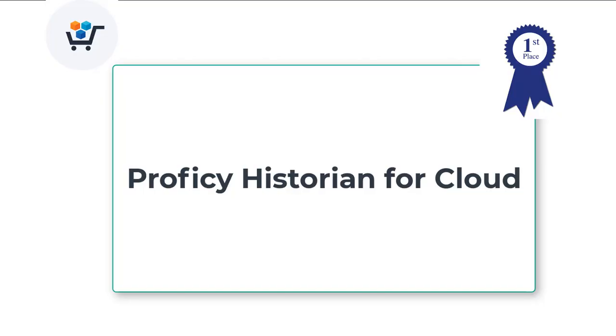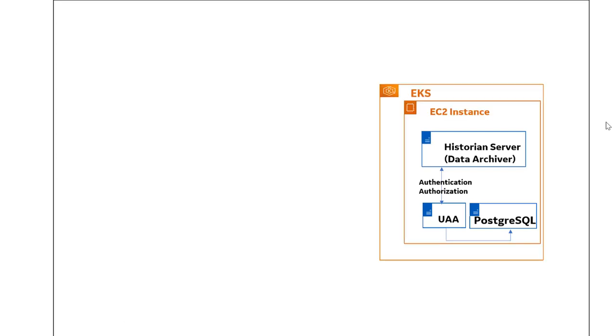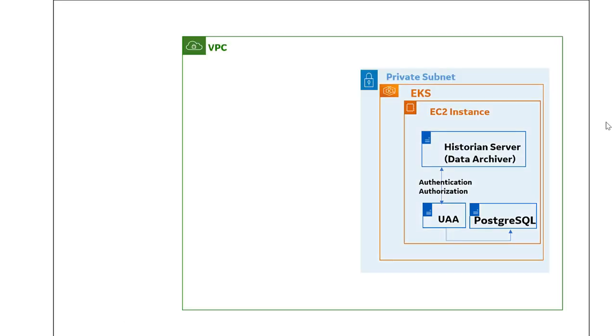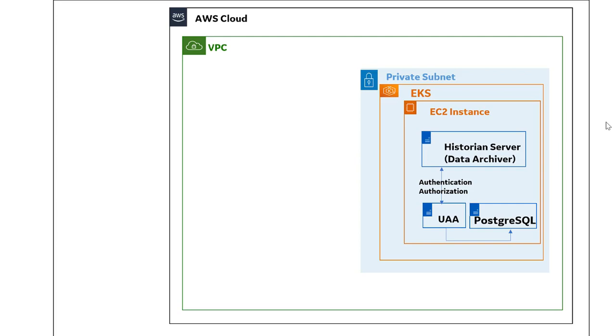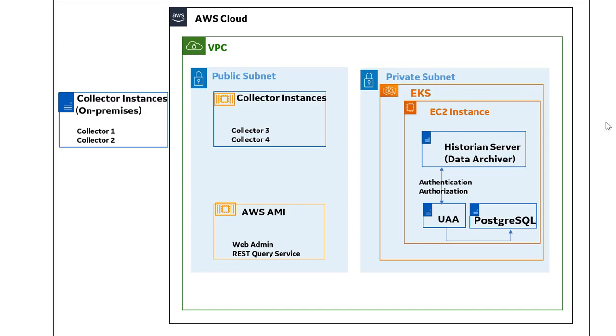Proficy Historian for Cloud is the very first Historian product available in the AWS Marketplace. It allows you to deploy the Historian server, UAA, and PostgreSQL on an EC2 instance in a VPC. You can also deploy collectors, the Web Admin Console, and the REST Query Service AMI in a VPC.